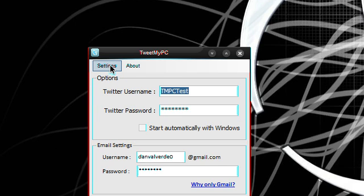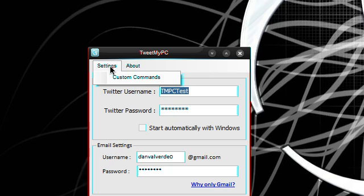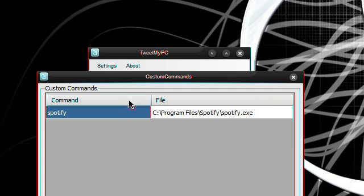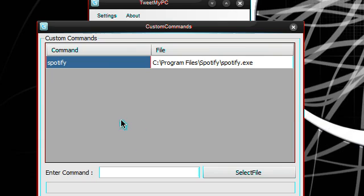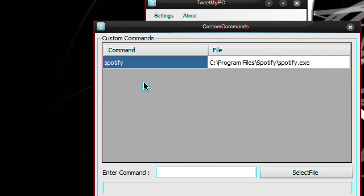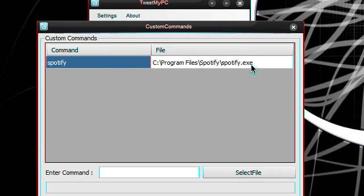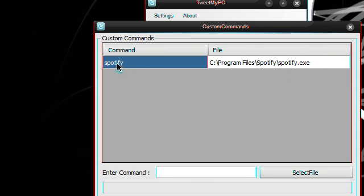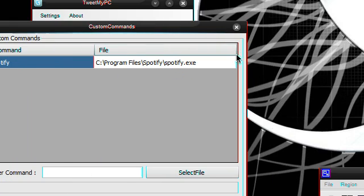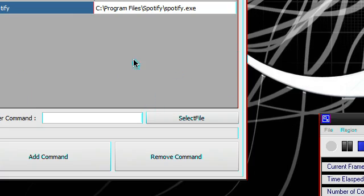And you can set up a location for your downloads as well. If you go into settings and custom settings, you can set up custom commands. You see I've got one here called Spotify, and you can add in the location of the exe. And then when you tweet Spotify, it will run Spotify on your computer.